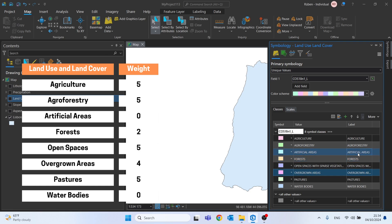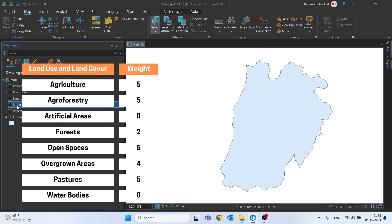I gave the value of greater susceptibility to areas of agriculture, agroforestry, open spaces and pastures, the value of 4 to overgrown areas, 2 to forests, and finally I gave the value of 0 to artificial areas and water bodies.